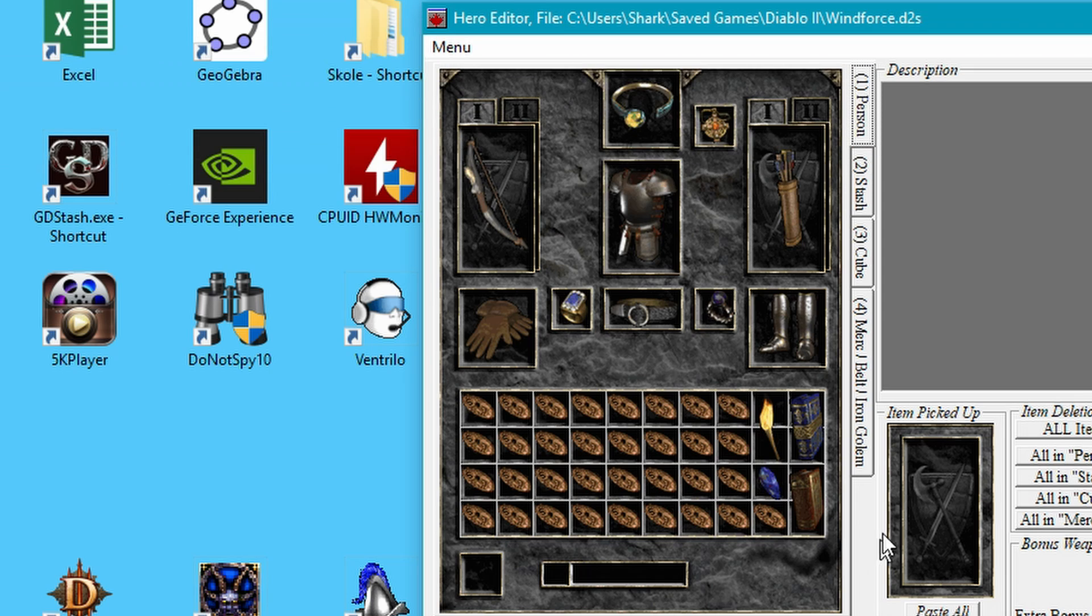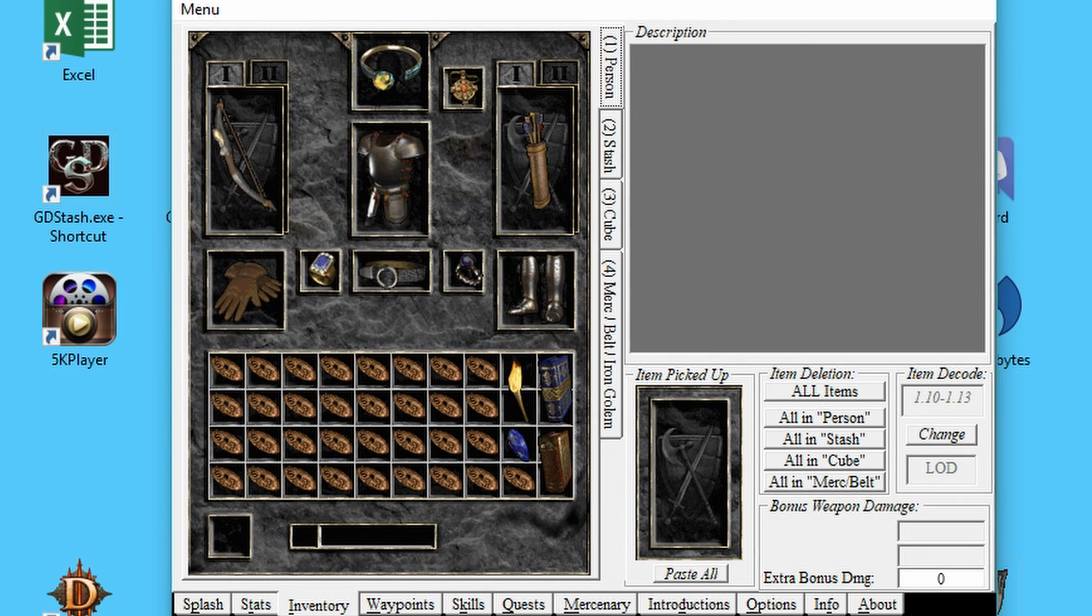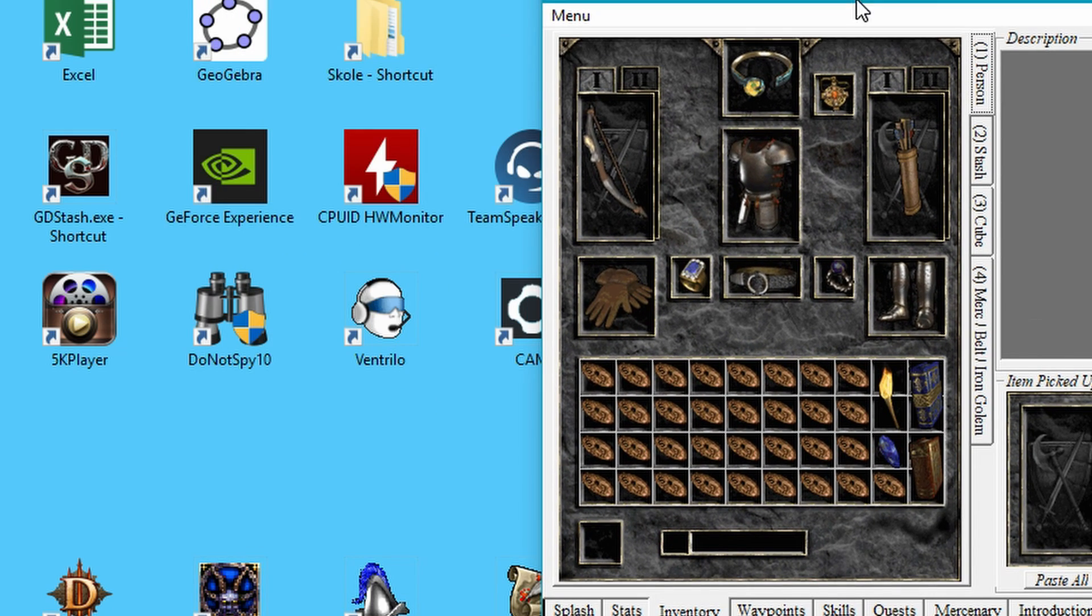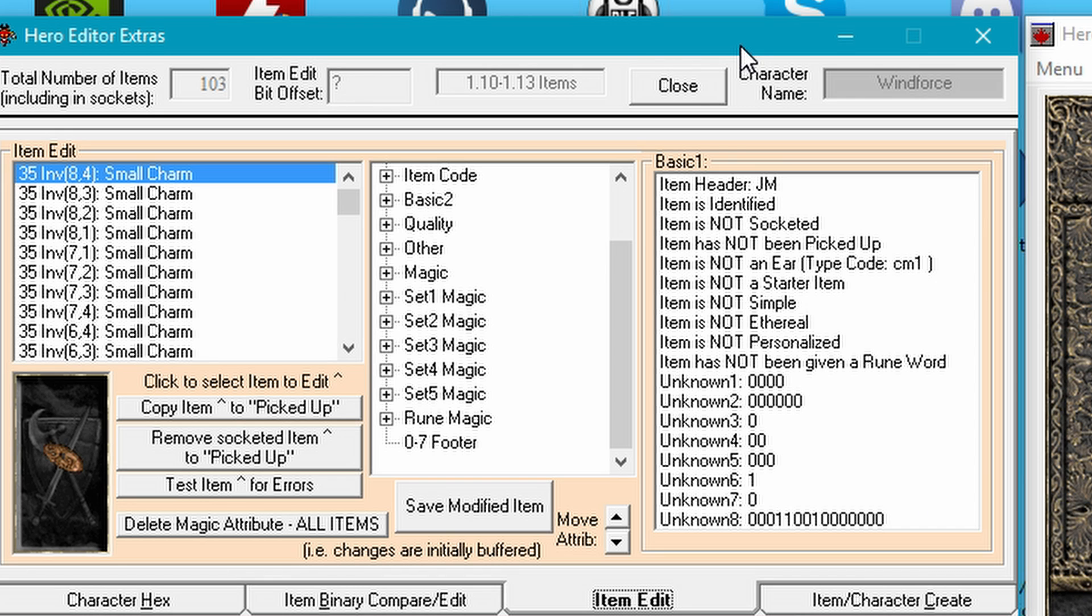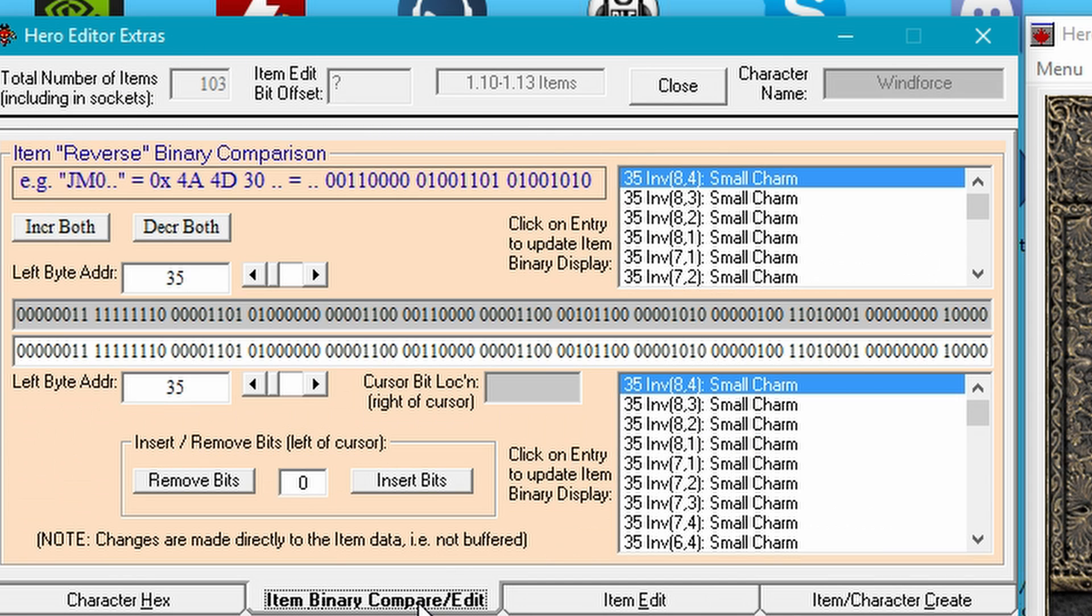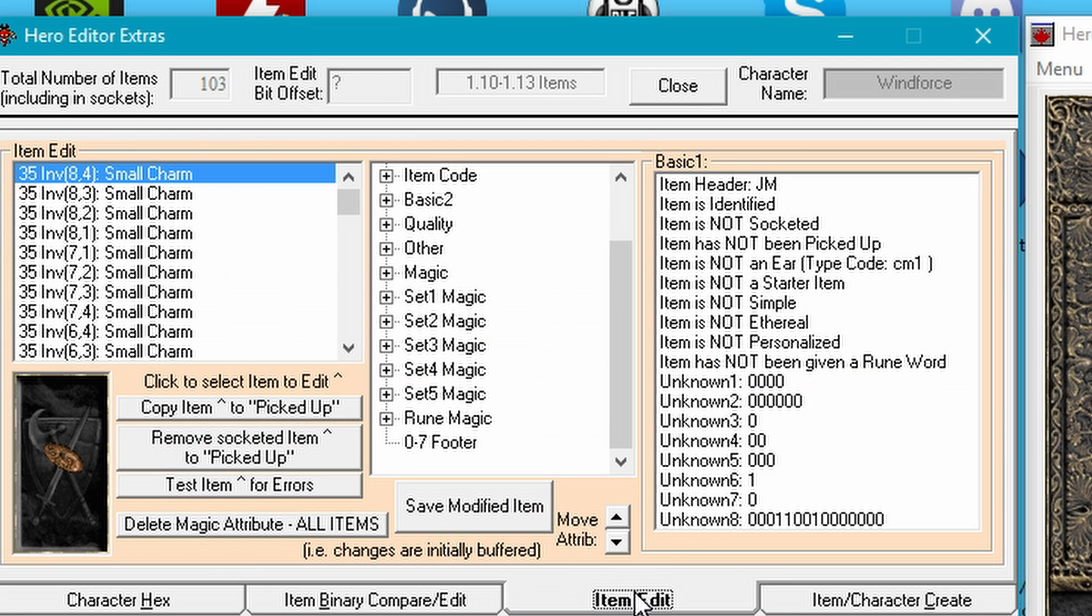I'm in here at Hero Editor. I will try to leave the links for download in the description below. You just want to load up a character that you already played around with or just a new character. Once you have found the character you want to make the item on, you're just going to click Extras. This tab here opens Hero Editor Extras. It's just a way to do all sorts of edits on items.